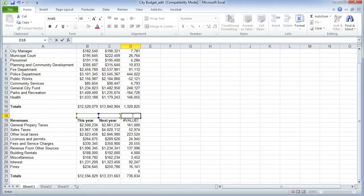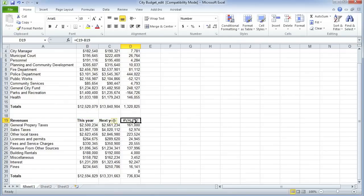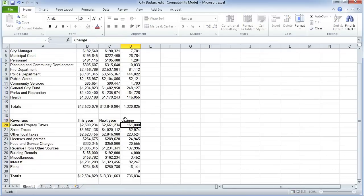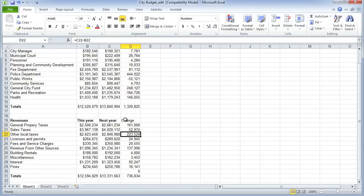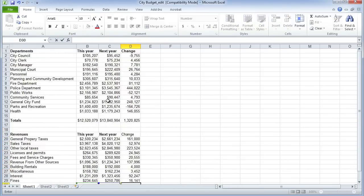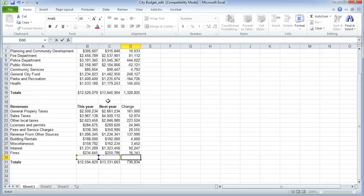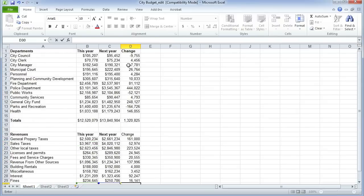We'll need to do some tidying up — delete the zeros we don't actually want. The error message in some cells is because it's trying to subtract text from text, which is clearly impossible. So put the title in there, remove the extra zero, and we have our column of change.